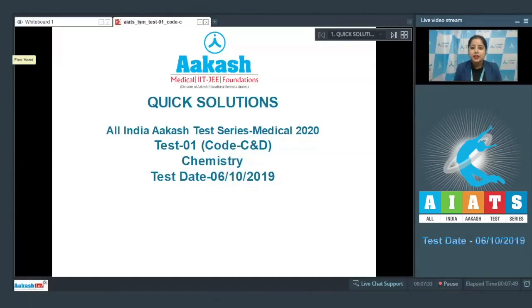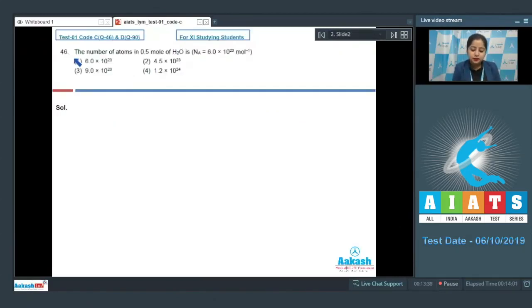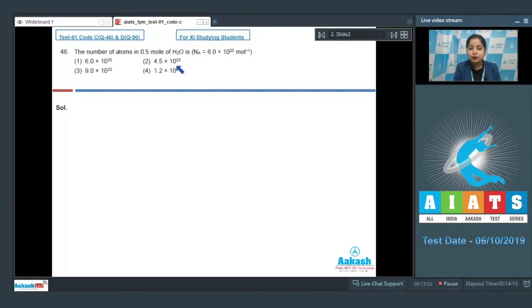Good morning class. Today we are starting with All India Akash Test Series Medical 2020. This is test number one, code C and D for chemistry, conducted on 6th of October 2019. Let's start with the first question of chemistry, which is question number 46. The question reads: the number of atoms in 0.5 mole of water is — given options are 6.0×10²³, 4.5×10²³, 9.0×10²³, and 1.2×10²⁴. We take Avogadro's constant as 6.0×10²³ per mole.